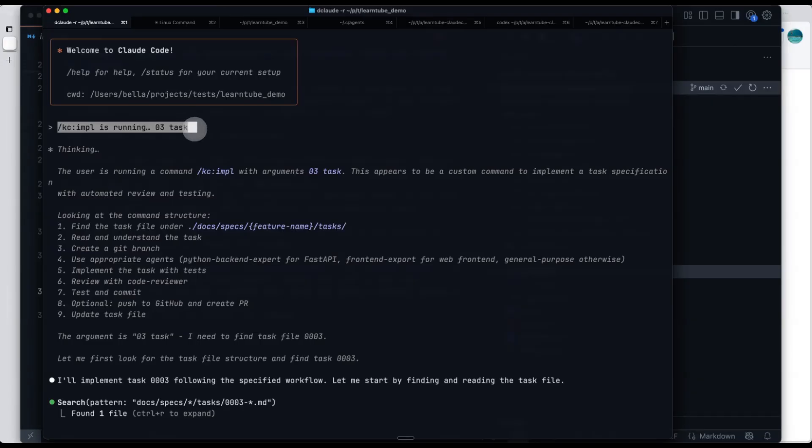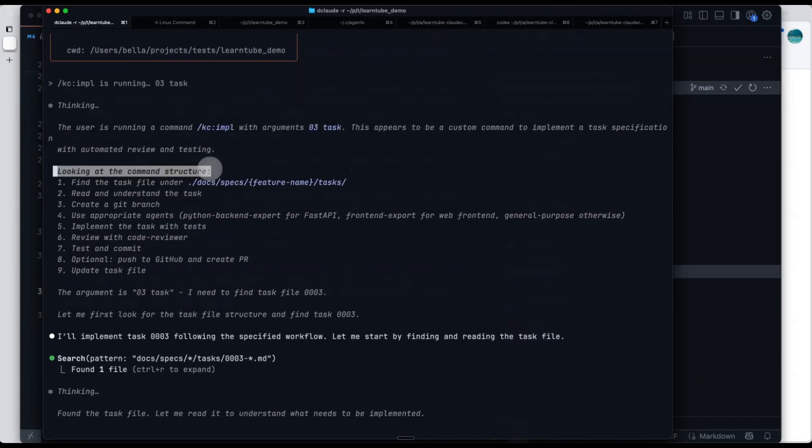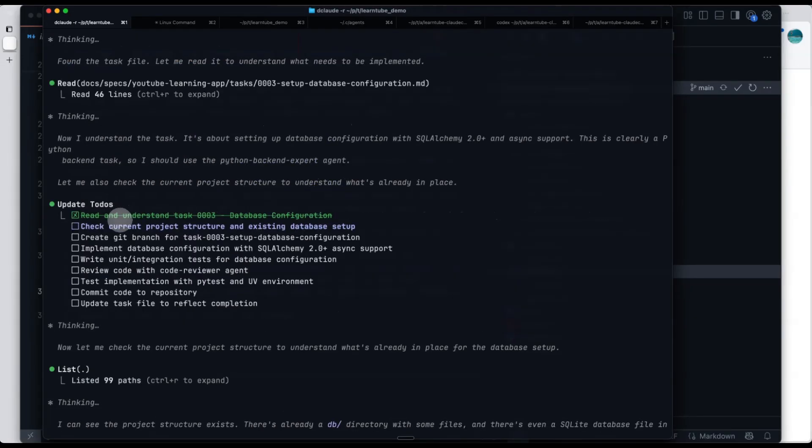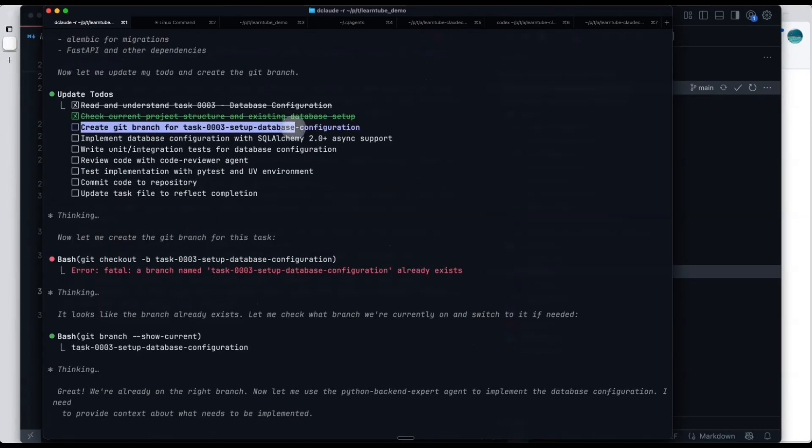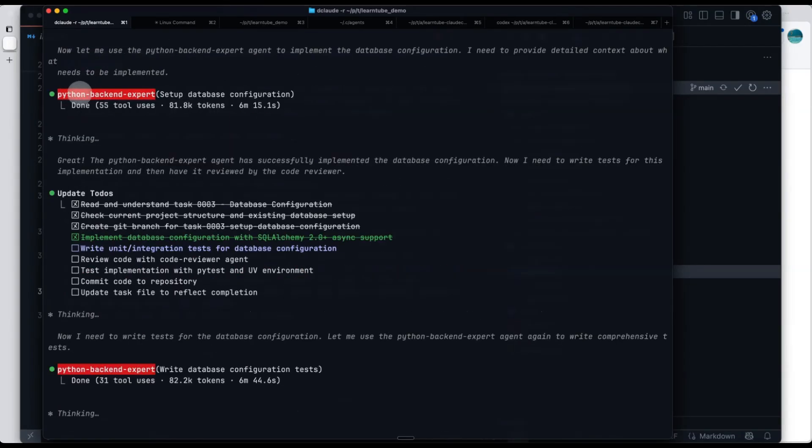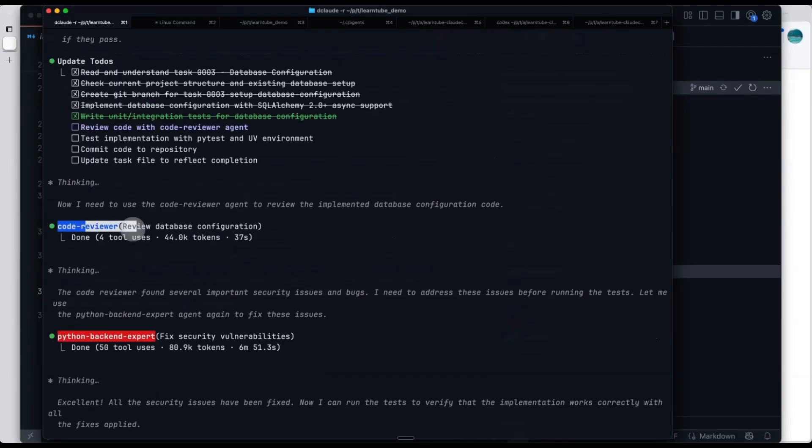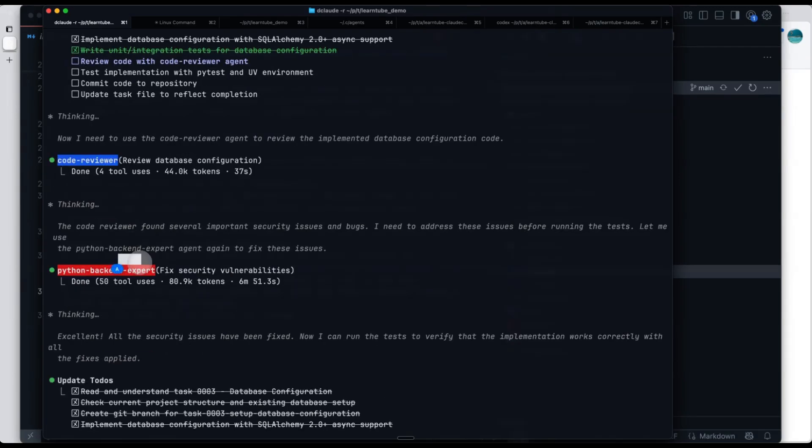For example, kcimplement03 task. When the command starts, the first thing it does is some thinking. It basically follows the exact steps I just described in the command. Step one, it reads the task to understand exactly what needs to be done. Then it creates a git branch. Since this is a backend task, you can see it calls a Python backend sub-agent. We can see that after finishing the development work, it runs a code review agent. After the review, it calls a Python backend agent again to make improvements to the code. I think that's really smart.